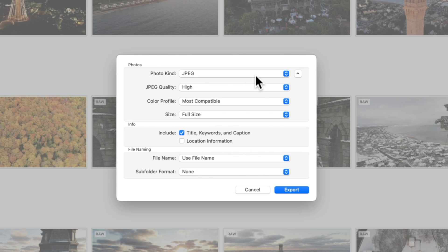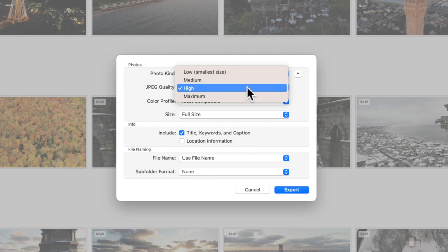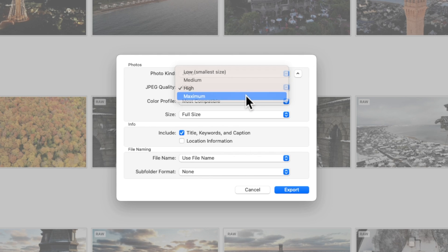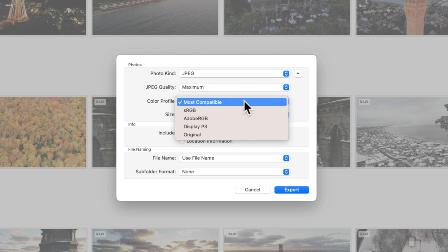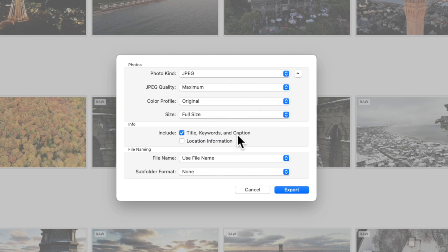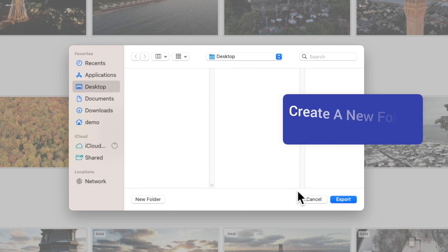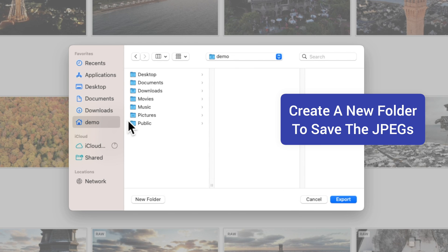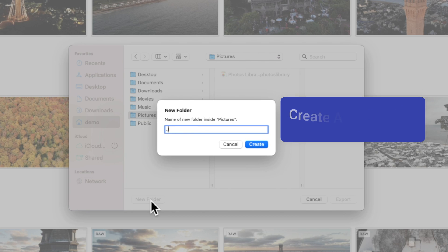Then use the keyboard shortcut Command-Shift-E to export. I recommend that you set photo kind to JPEG, JPEG quality to maximum, color profile to original, size to full, and make sure that it includes titles, keywords, captions, as well as location information. We now need to save all of this to a folder on your computer, so let's go into the Pictures folder, create a new folder, and save everything there.